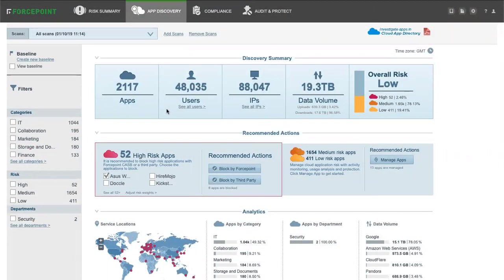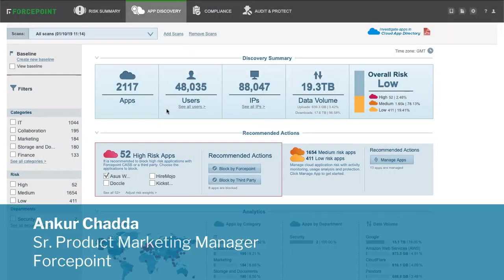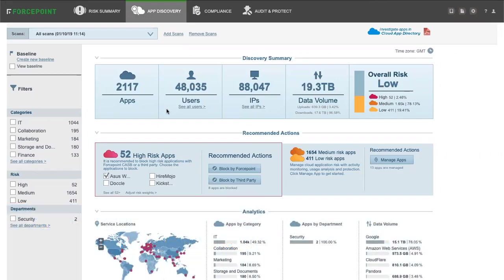ForcePoint's Cloud Access Security Broker, or CASB, solution provides visibility and control over applications used by our organization. Watch as we demonstrate the ease and efficiency of exercising due diligence for application discovery and exercising control over applications that do not meet your criteria.